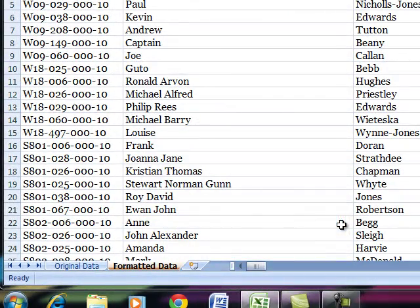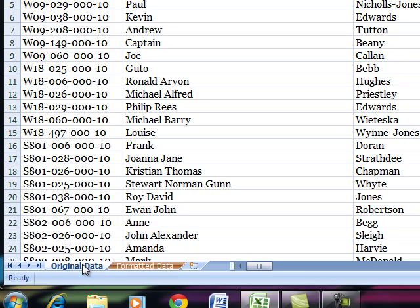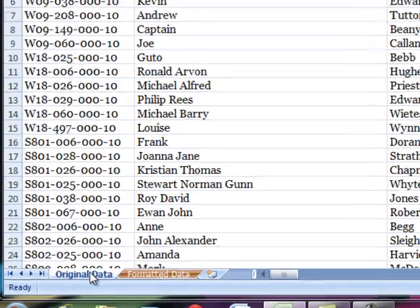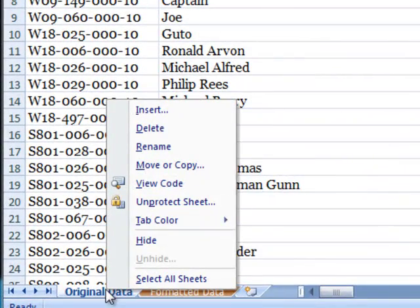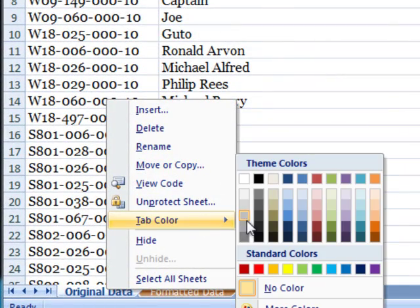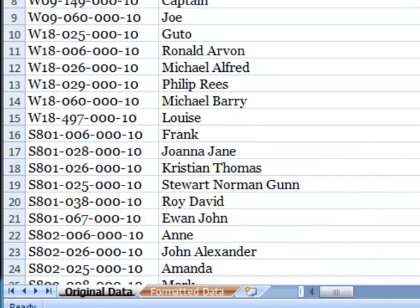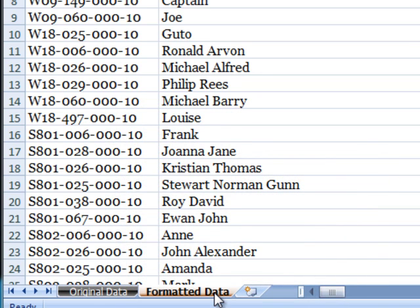So I'm going to select dark brown and for the original data because that can't be changed I'm going to say that that's black. That's however it is. You're not touching that.